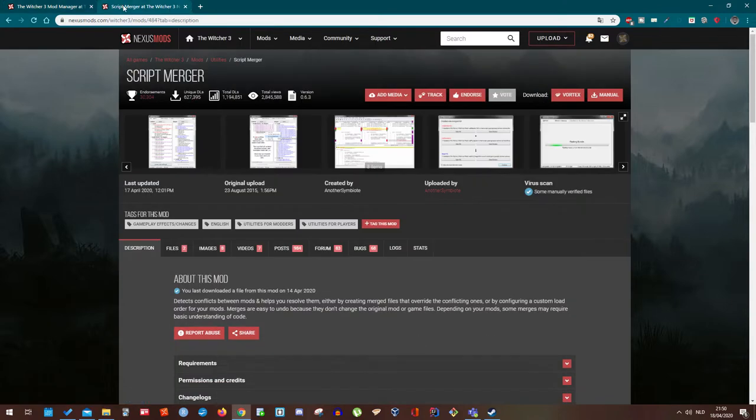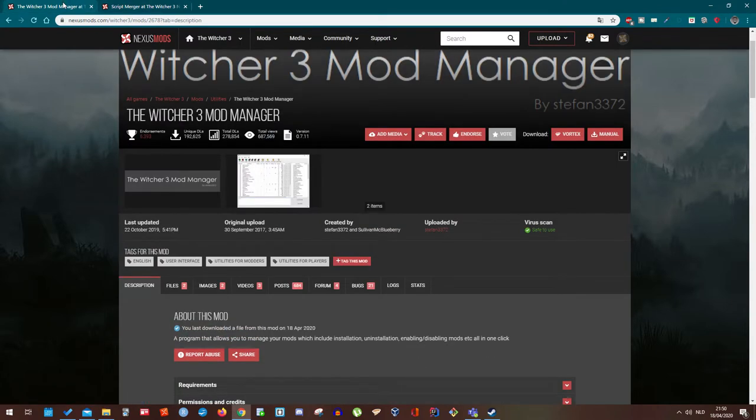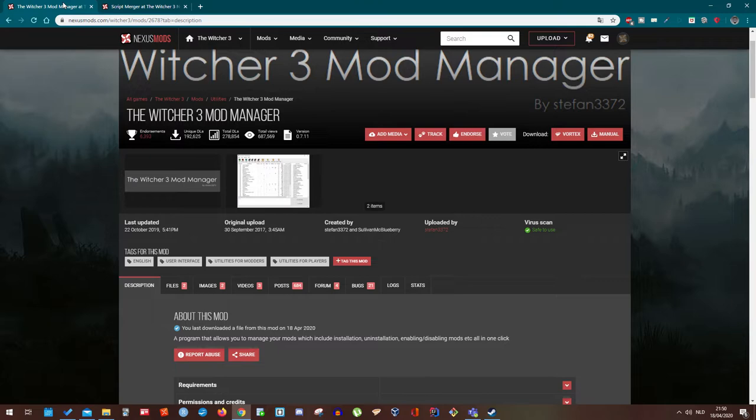The process is actually totally the same. But what it does is, the Witcher 3 actually has a mod limit of 15 if I remember correctly. So if you go past that amount,